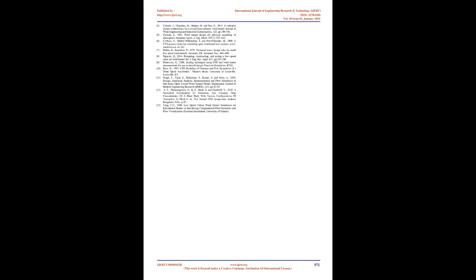This numerical analysis shows that the K-epsilon model closely predicted the test section flow speed, uniformity, and velocity profile. Hence, this model can be concluded as the most suitable turbulent model of the study.